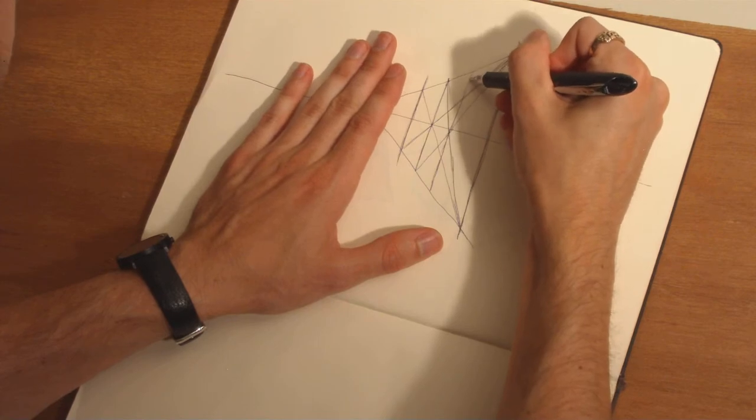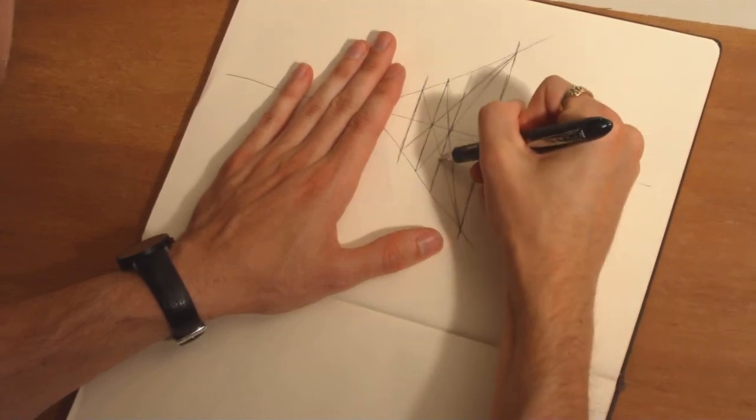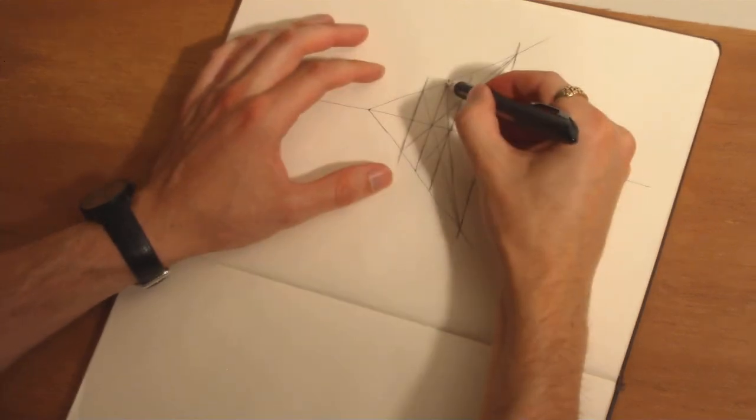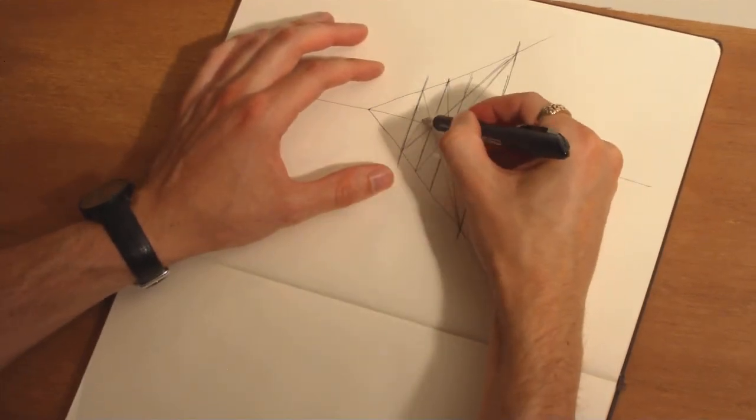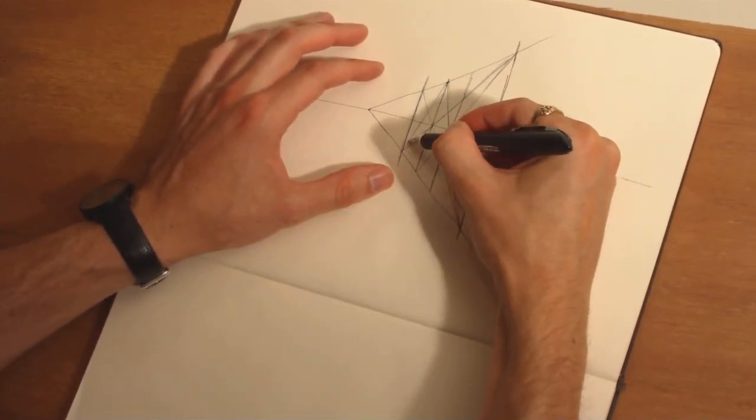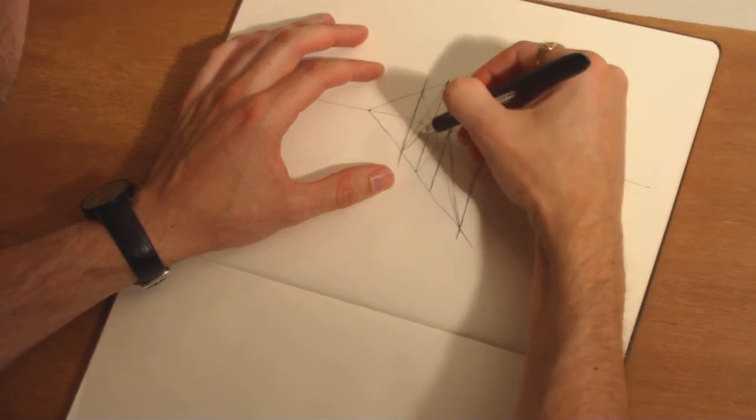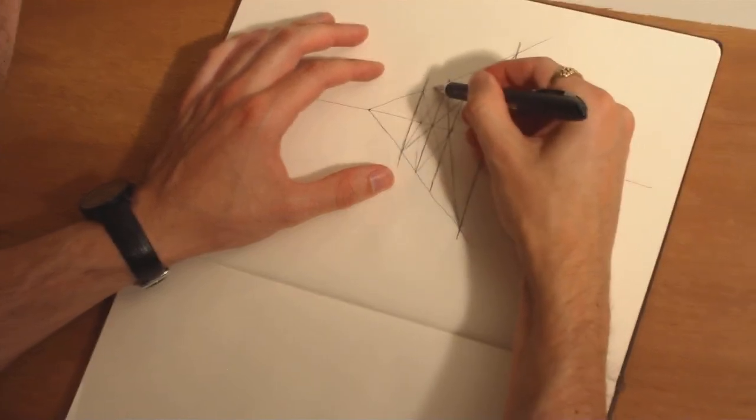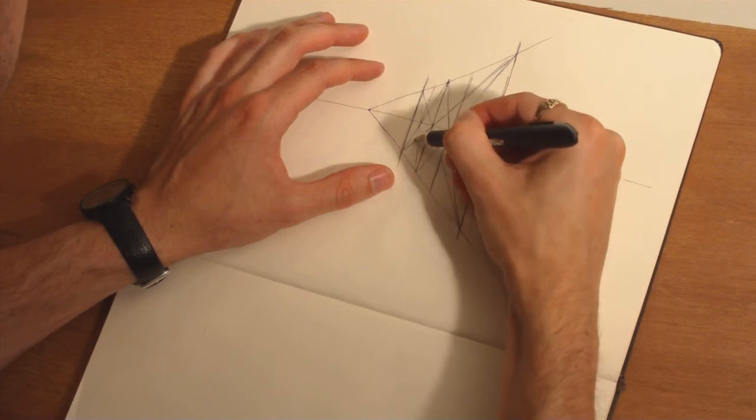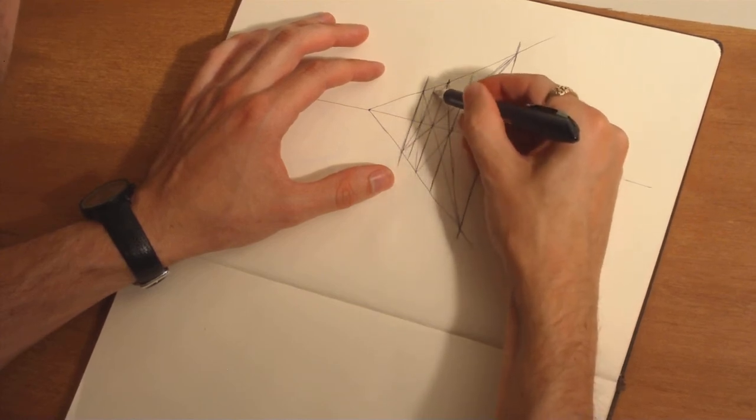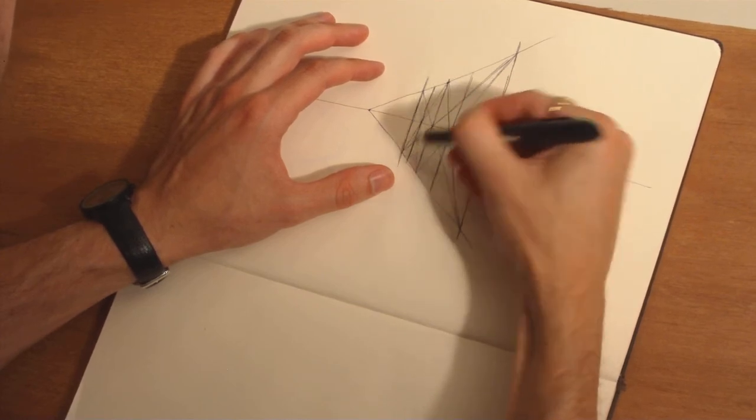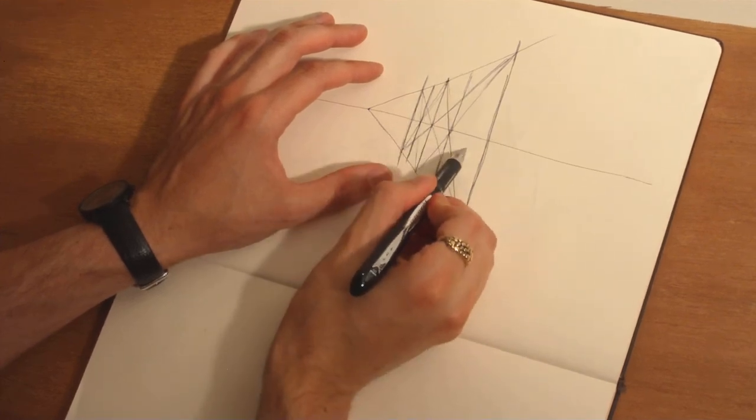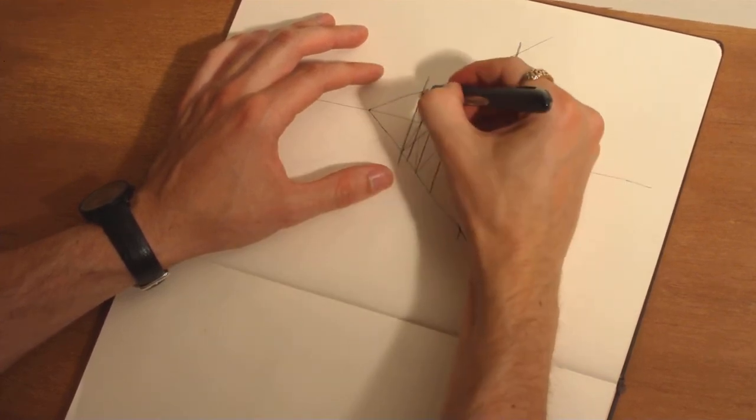All right. If we do this again for this point over here, we're going to find our subdivisions are getting exponentially smaller. And if we were to further and further subdivide, it would continue to get exponentially smaller. So we found all quarters of this original plane.